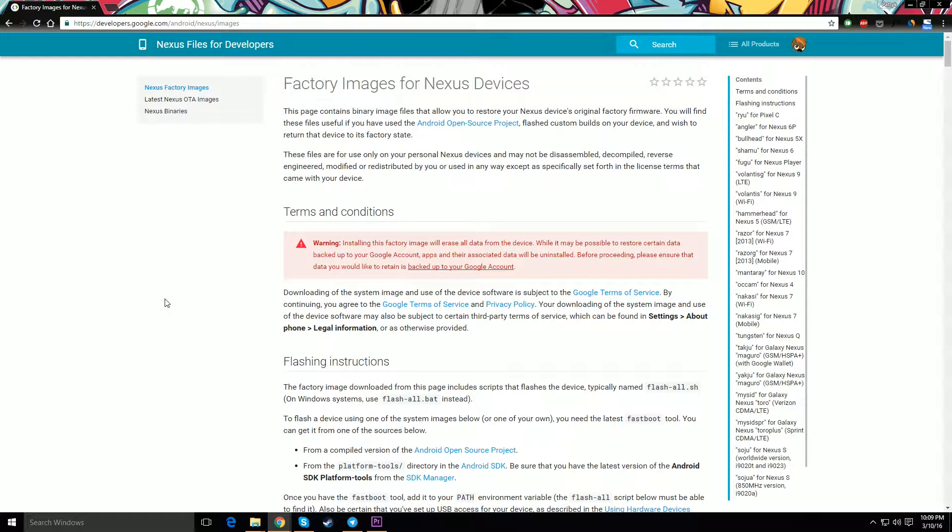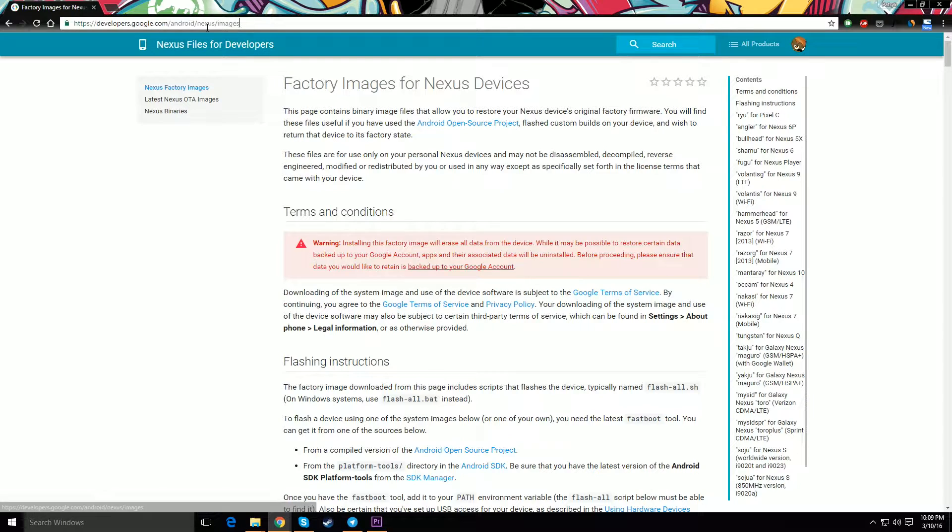Hey guys, it's Tuckup here and welcome to a tutorial on how to install Android Nougat 7.0 on your Nexus 6.